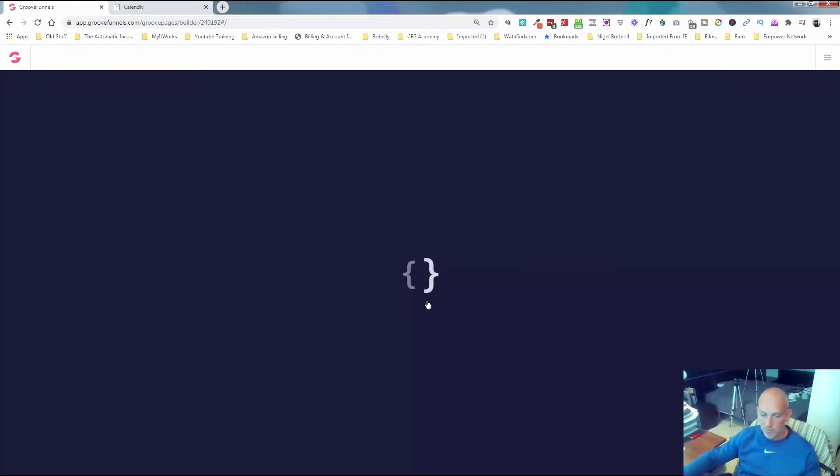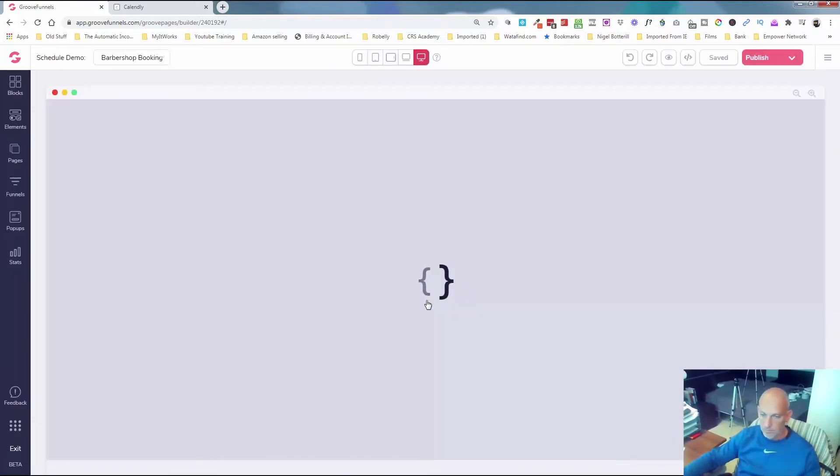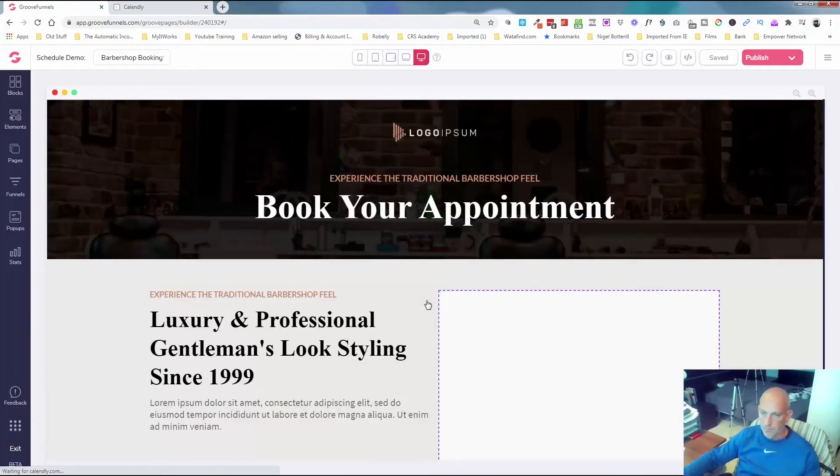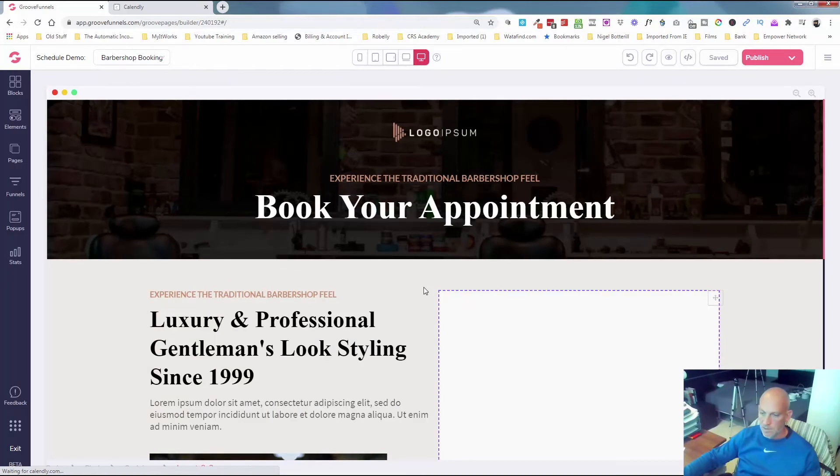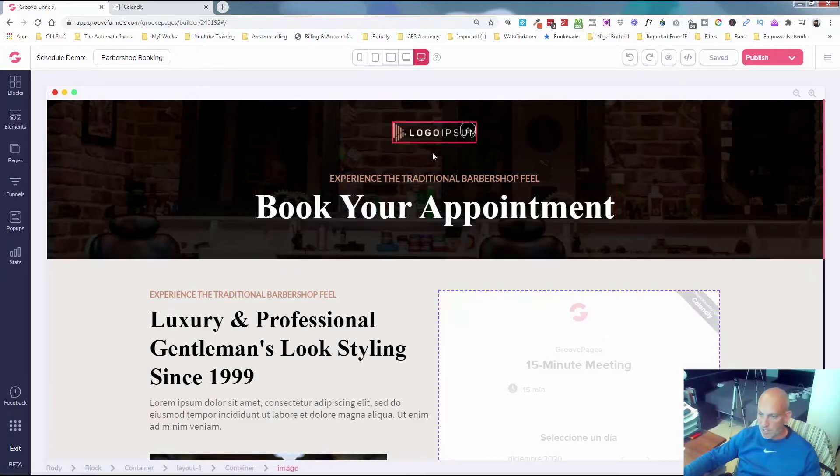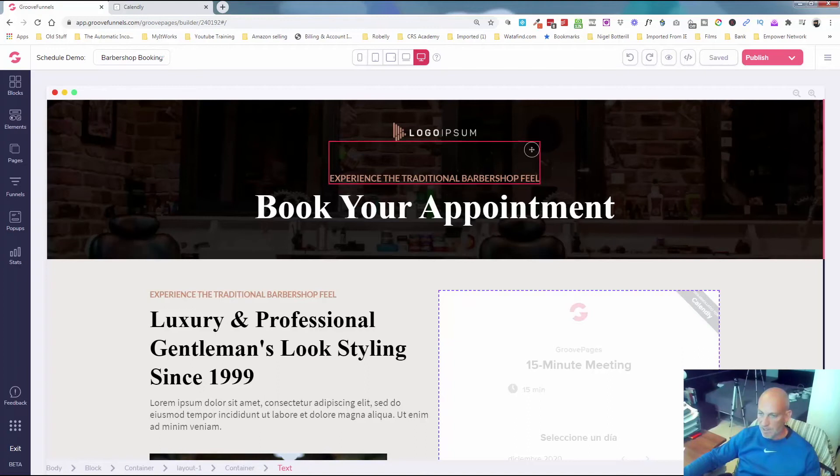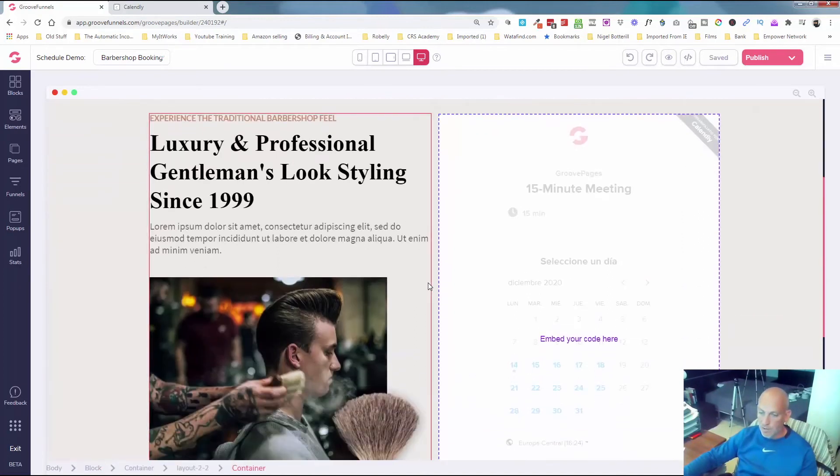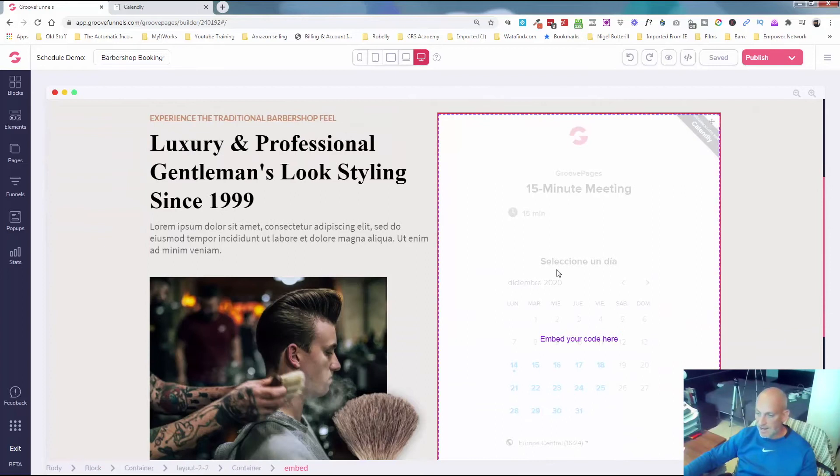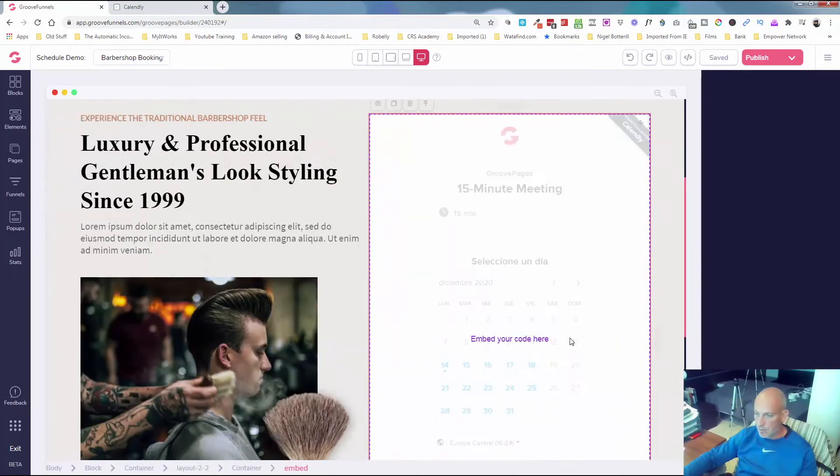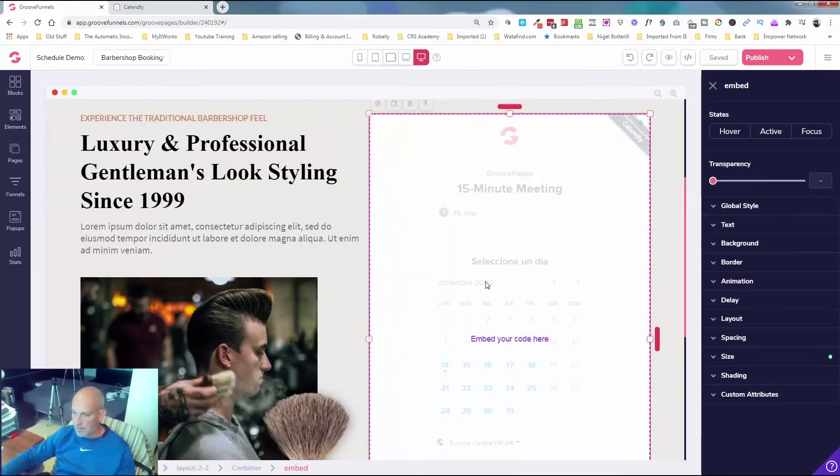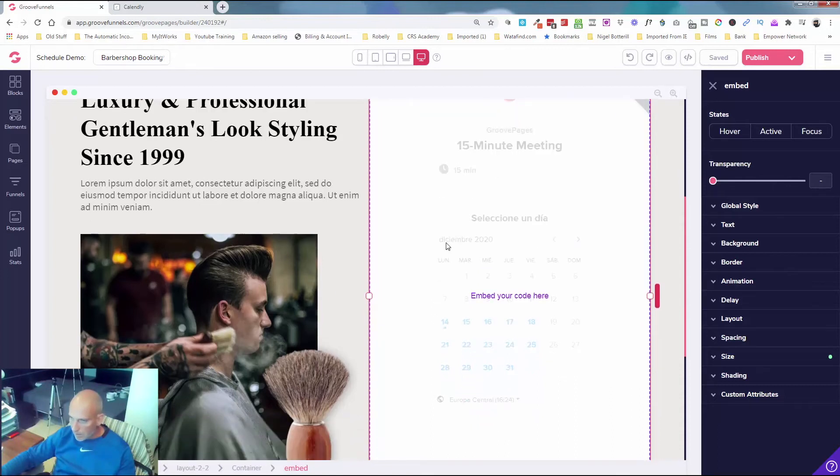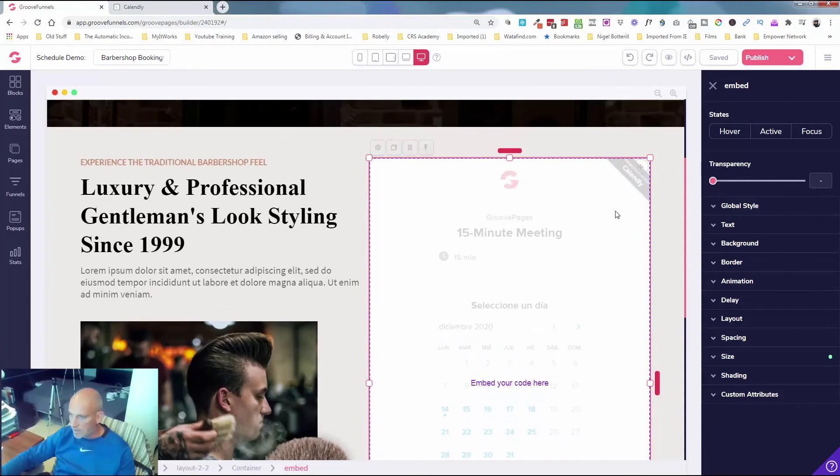All we're gonna do is bring over the code from Calendly to have this showing on our page. As you can see here, really cool looking little page. Obviously you can just change out your logo, this background image, change out this here for whatever your business is offering for this appointment.